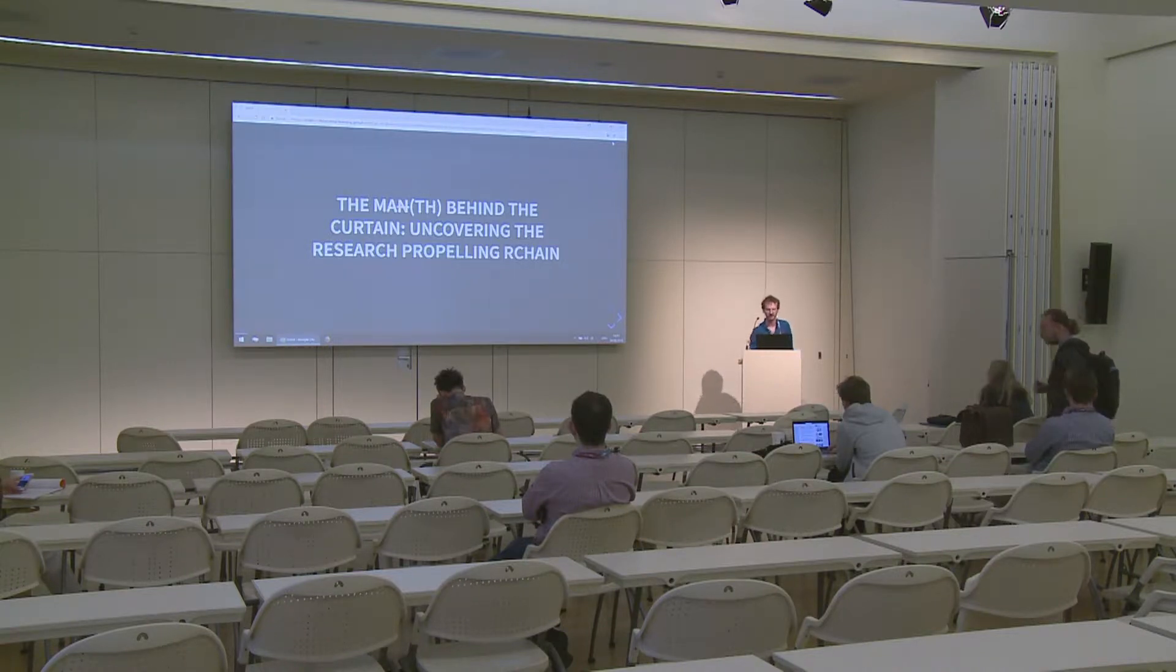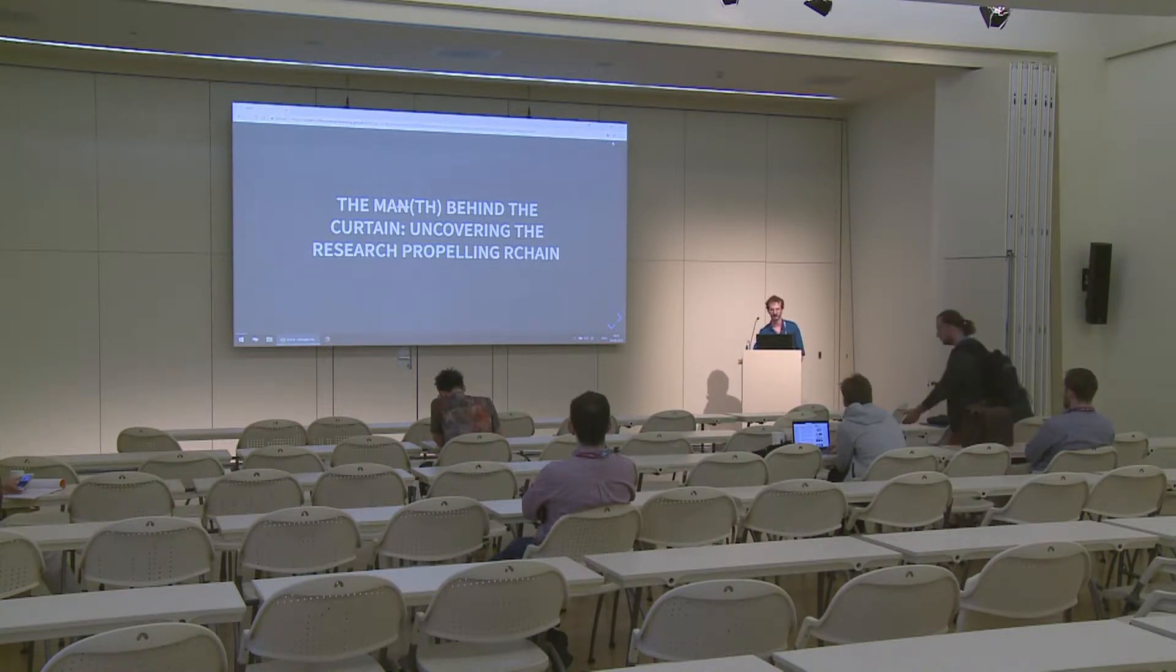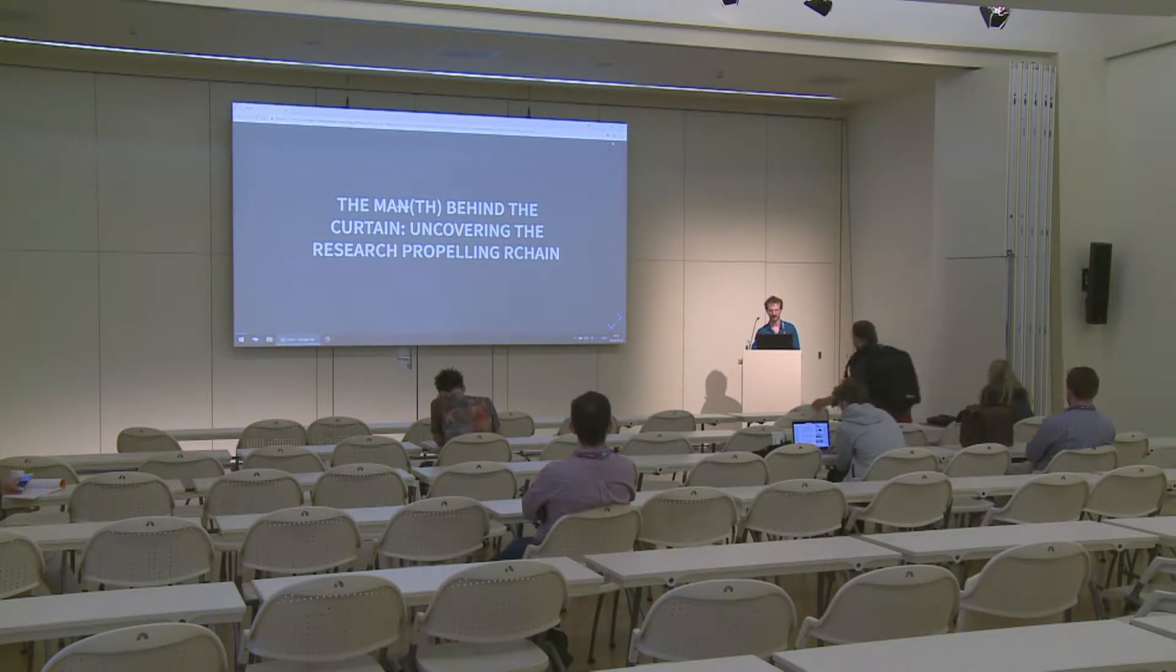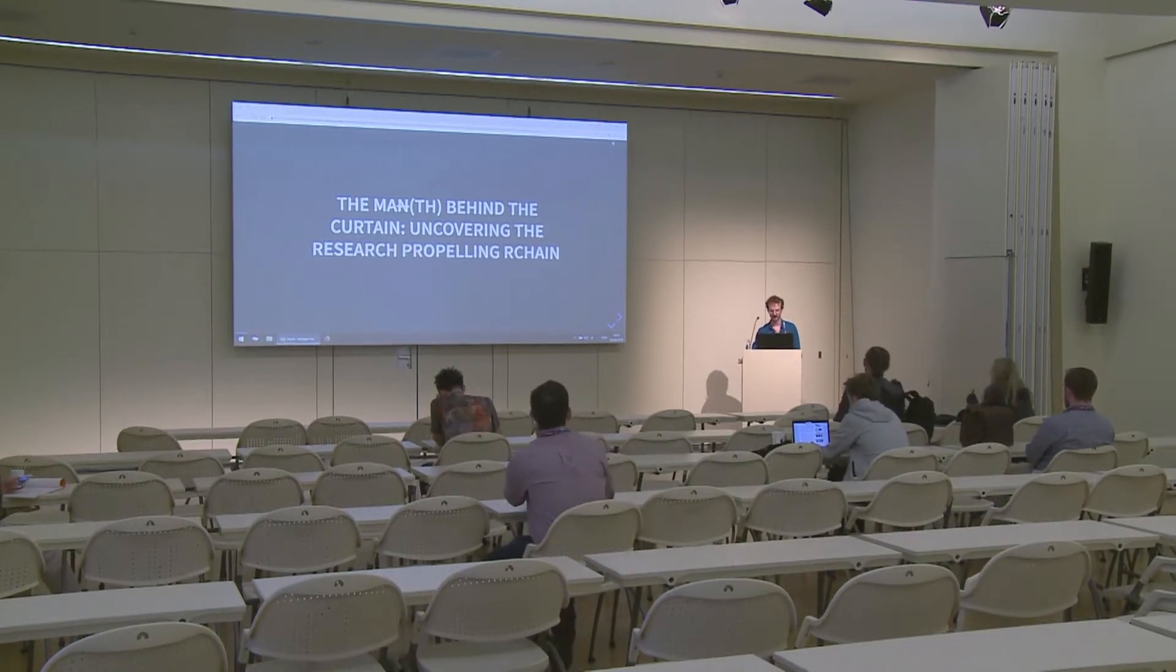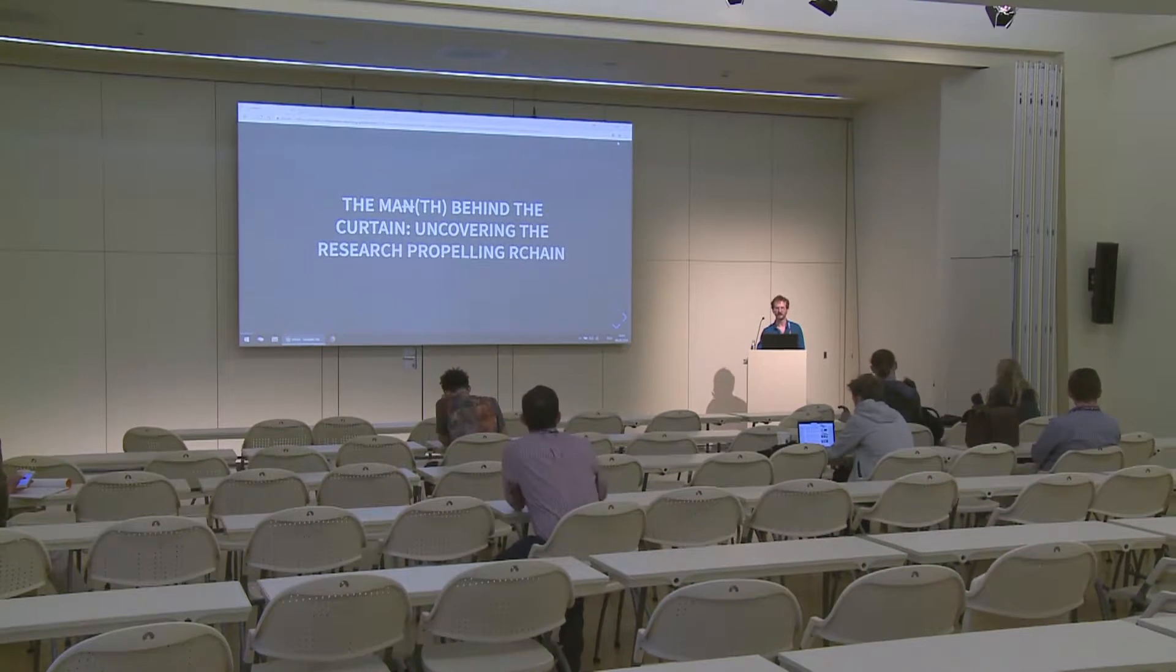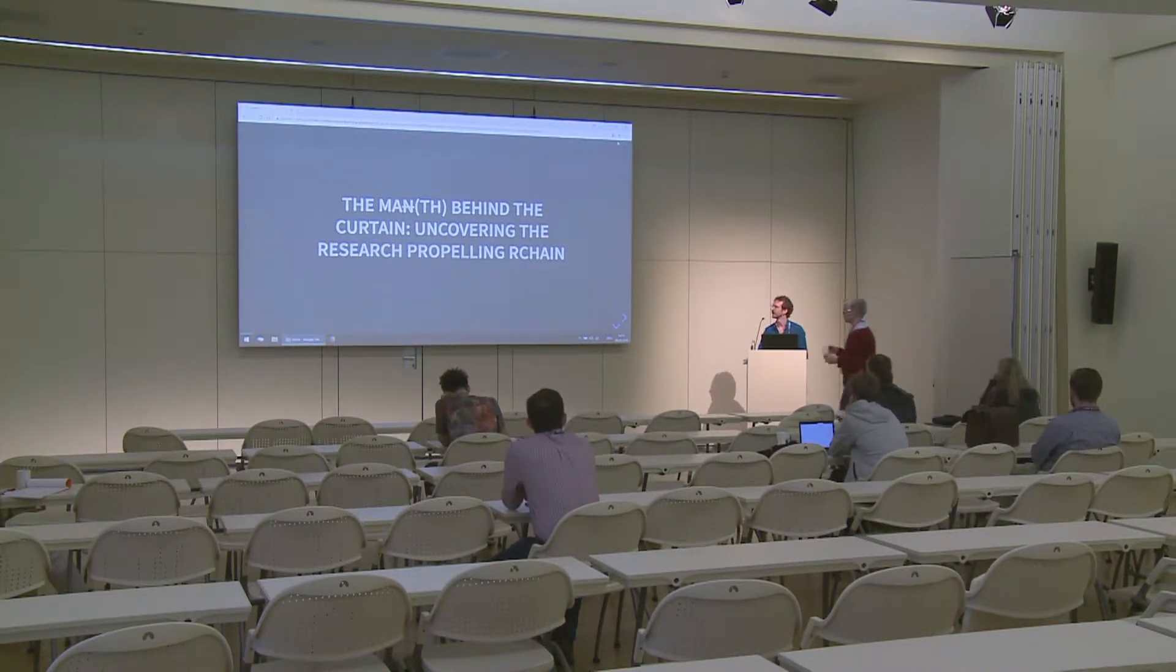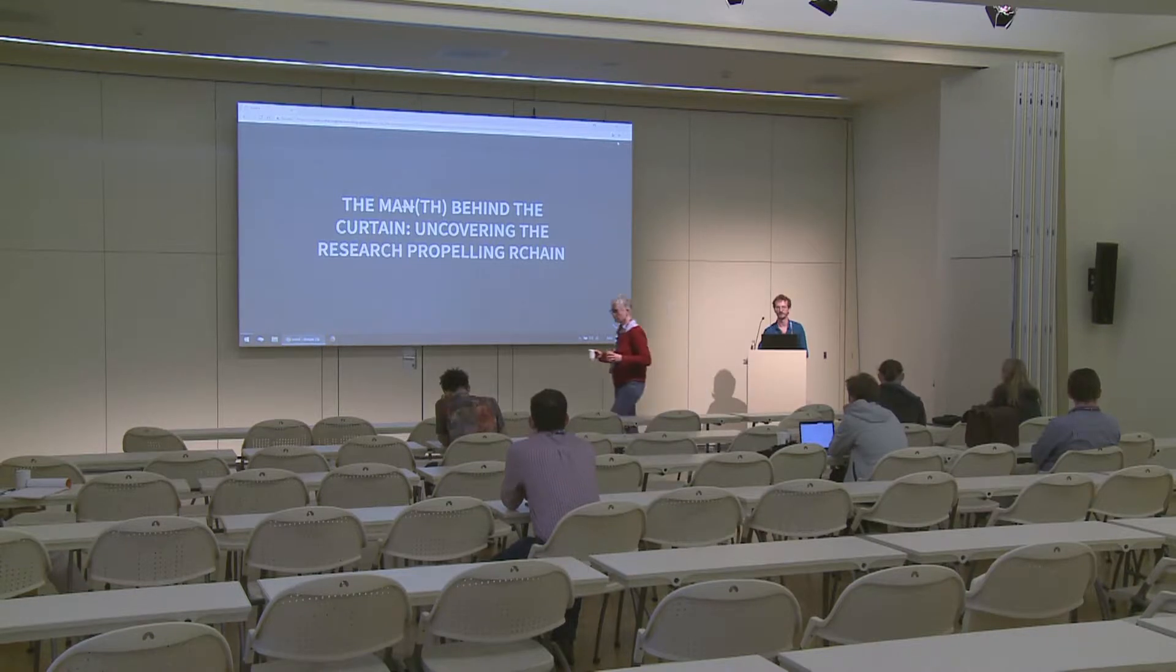The title for this talk is 'The Math Behind the Curtain: Uncovering the Research Propelling R-Chain.' This talk came out of it being the talk that I wish I had when coming into the R-Chain space.